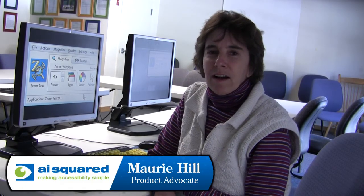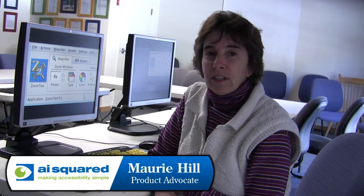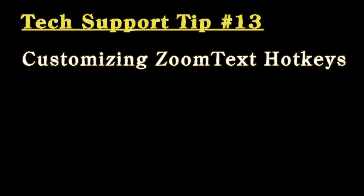Hi, I'm Maury. I'm going to be showing you ZoomText tips today. Today I'm going to show you how to change a ZoomText hotkey.